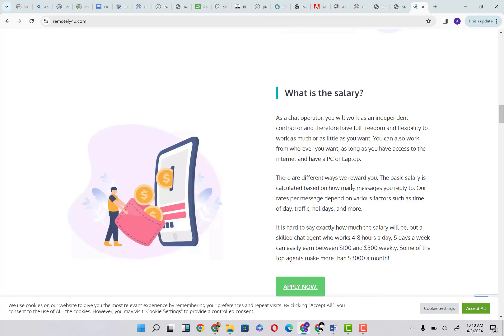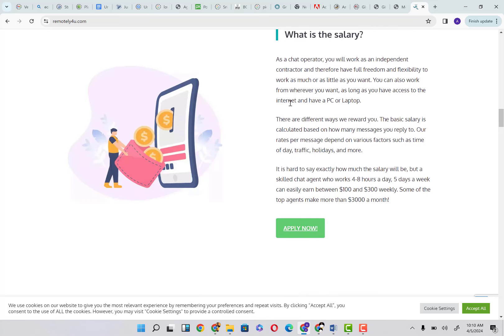There are different ways we reward you. The basic salary is calculated based on how many messages you reply to. Our rates per message depend on various factors such as time of day, traffic, holiday, and more. For instance, you won't expect to be paid the same amount when you work in the middle of the night as someone who works during the day.